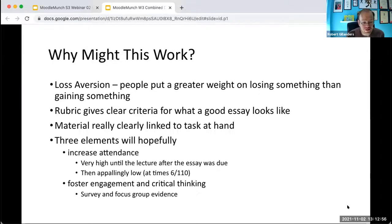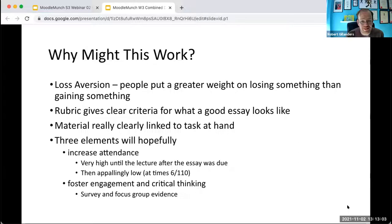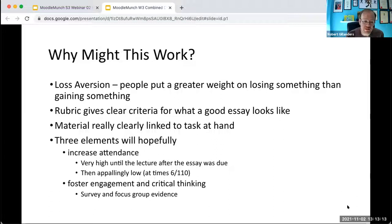The rubric also gave really clear criteria of what a good essay looks like. And the idea was that we'd get some higher attendance, and that was true right up until after the essay was due, and then it plummeted. I thought it might also help them with their critical thinking and engagement skills, which are things that are quite important in the business school. And we have some evidence that that was the case.